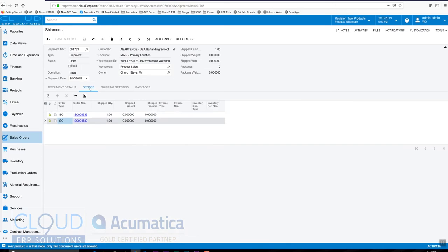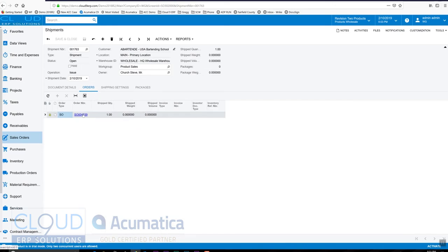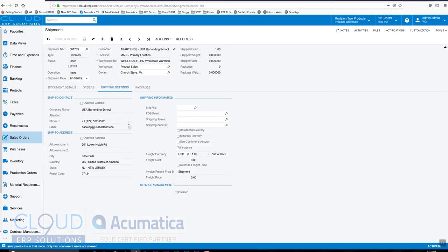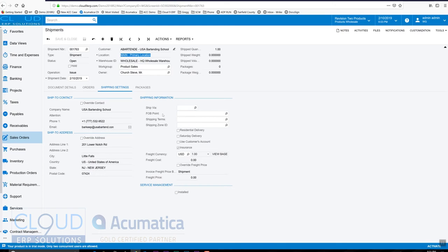Under orders, we have the ability to drive back over to the sales order, the original sales order. Under ship settings, these settings were inherited from the order which were inherited from the customer and from their primary location in this case. So in addition to shipping address, we also have things like the delivery method, ship via, and some of the other preferences about shipping.